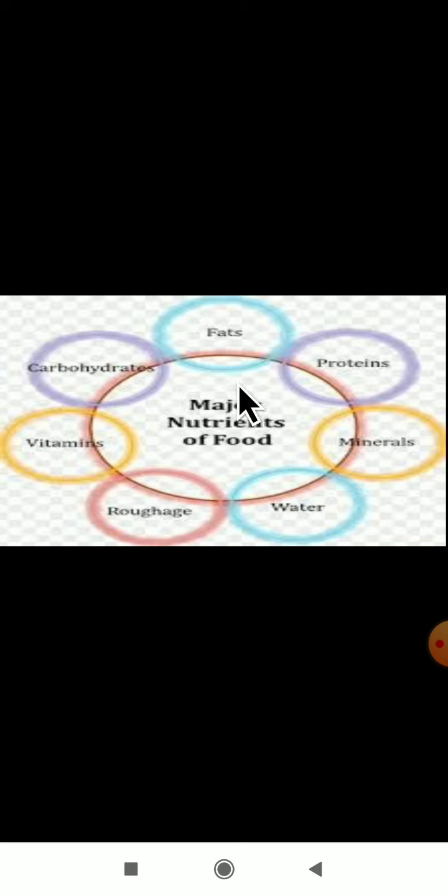As I have told, there are some essential nutrients. Can you tell which are the essential nutrients present in our food? The first ones are carbohydrates, fats, proteins, minerals, water, roughage, and vitamins. These are some of the essential nutrients present in our food.